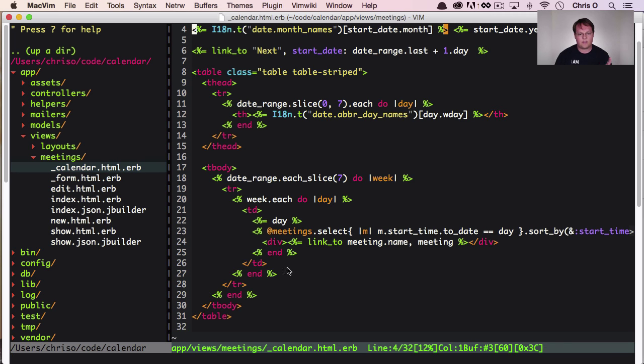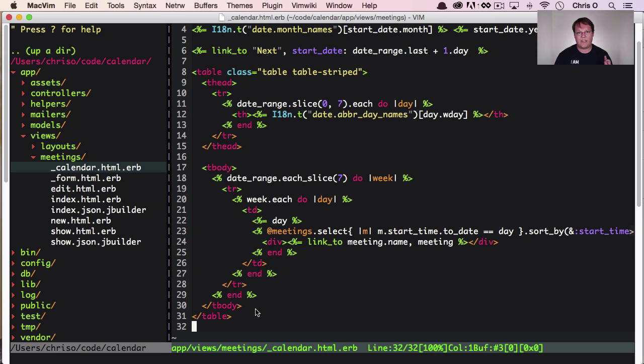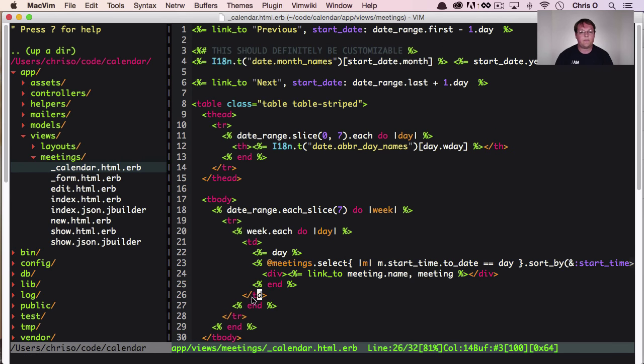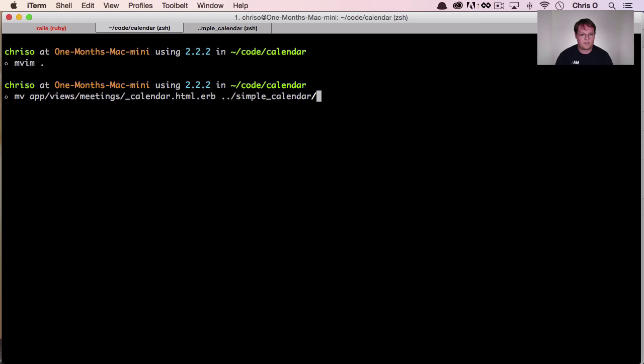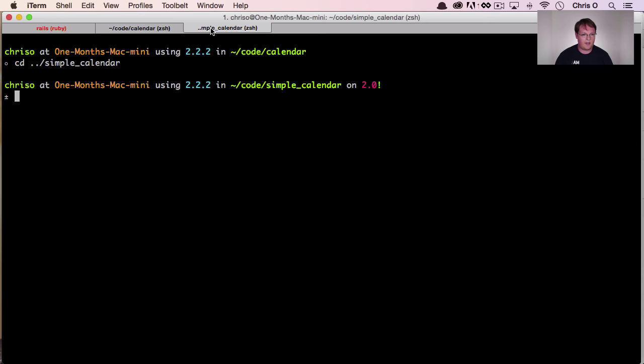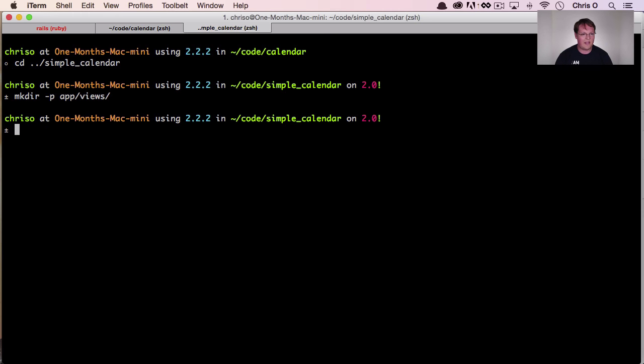And this is great, but we actually want to move this into our gem so that it shows up there by default, and then you can basically render this or copy this into your Rails app, and we'll render whichever exists first. So let's actually move this out into our gem. So I'm going to move app views meetings calendar into simple calendar. Actually, no. Let's put them in a simple calendar folder.